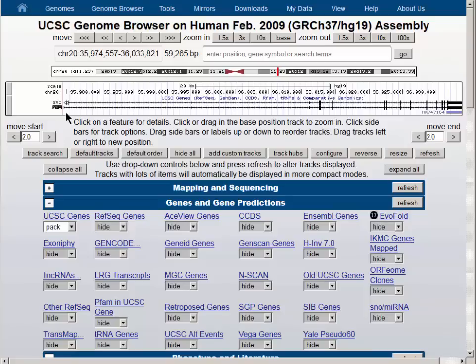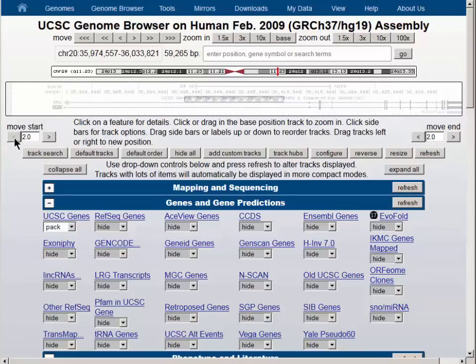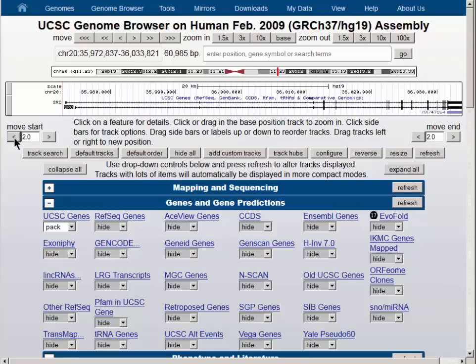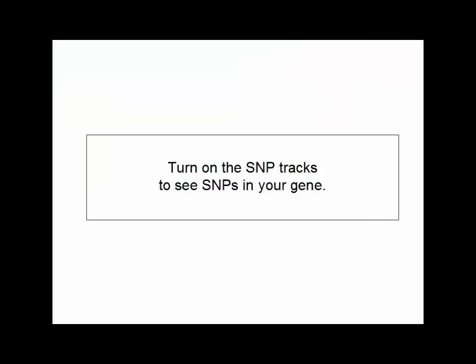If you are interested in getting the SNPs for all parts of the gene, you will want to widen the window just a little bit. We will nudge the window by opening it up using the little left arrow on the side here.